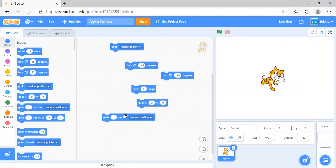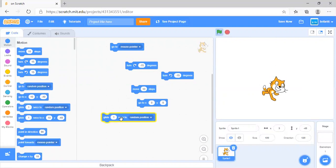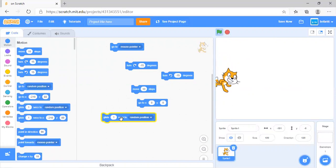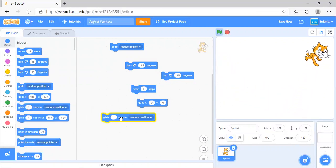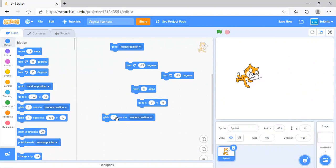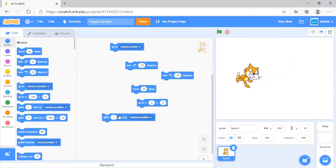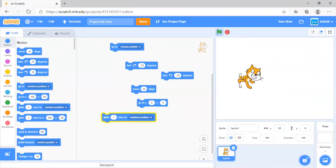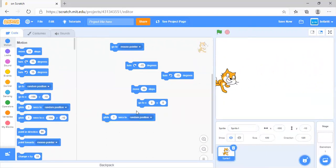Glide 1 second to random position will move it smoothly to the random position. Actually, the speed will change, and it will always move within 1 second.